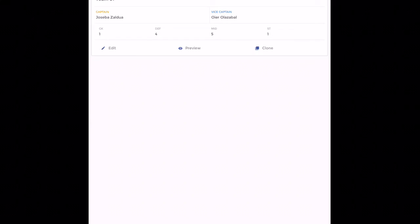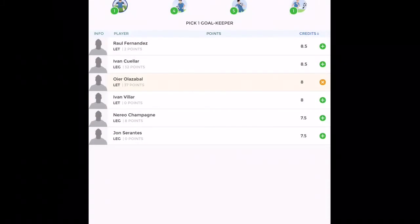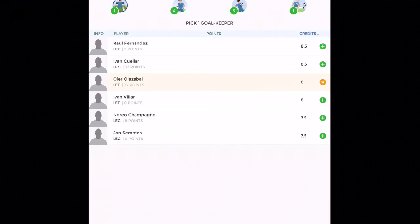So in goalkeeper I have taken Oier. Other choice that you have is Ivan Cuellar. So either anyone you can take. I've taken Oier because I expect he's pretty good.